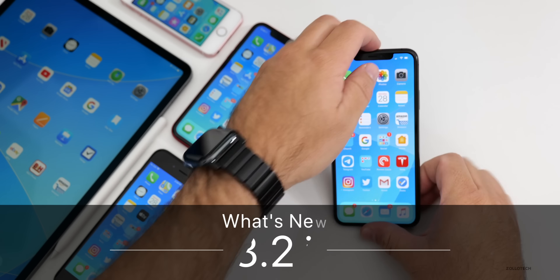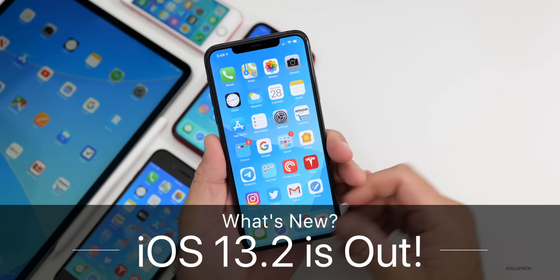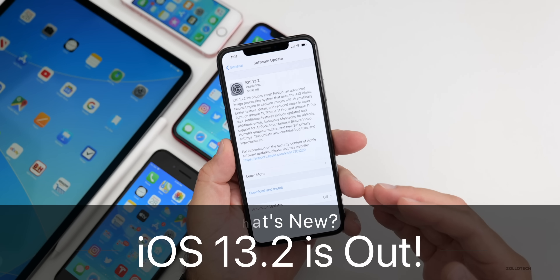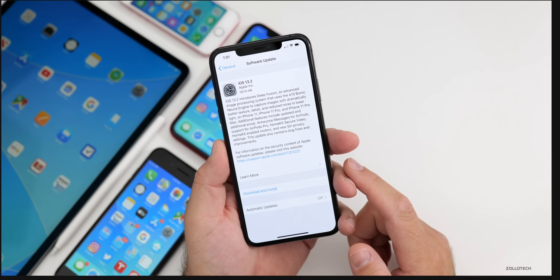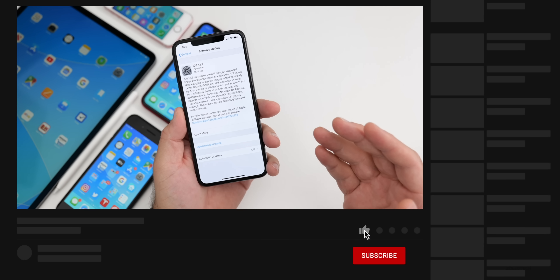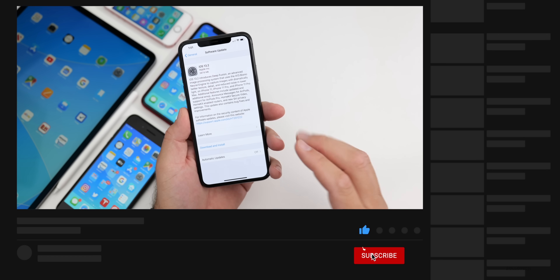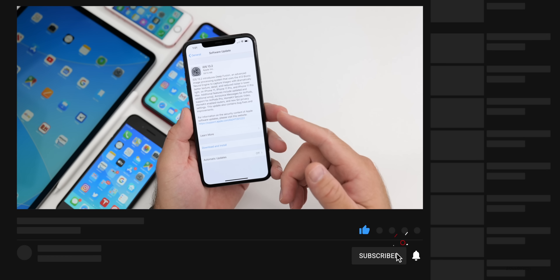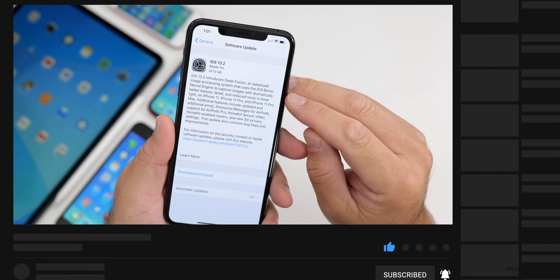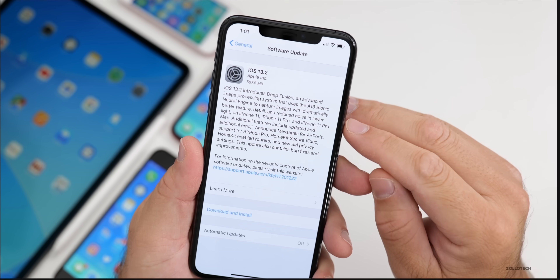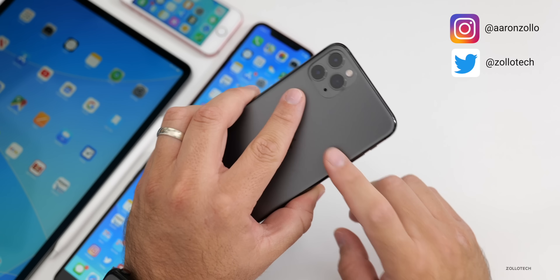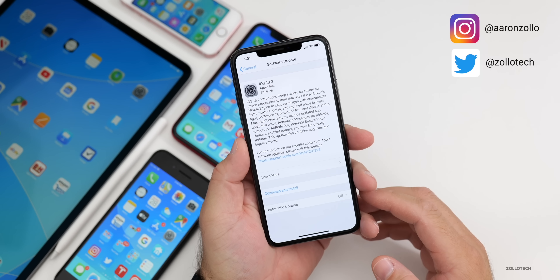Hi everyone, Aaron here for Zollotech. iOS 13.2 was released to the public today. If you have a device that supports iOS 13 or iPadOS 13, your device is supported and you'll be able to install this right now. This came in at 587.6 megabytes on my iPhone 11 Pro Max, and it can vary depending on device.